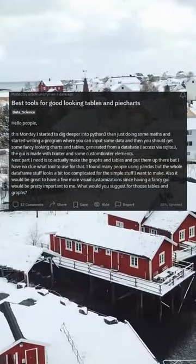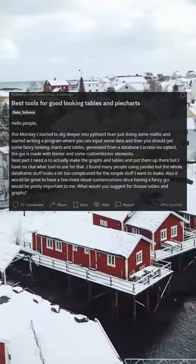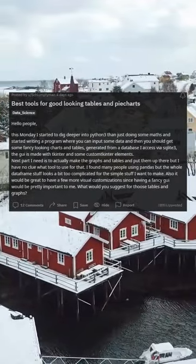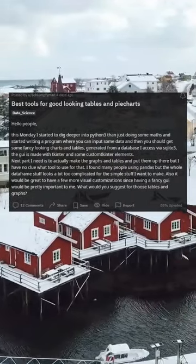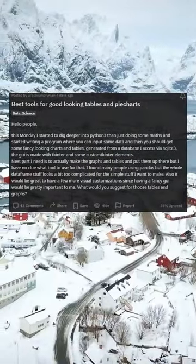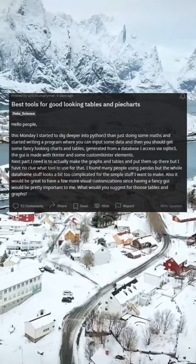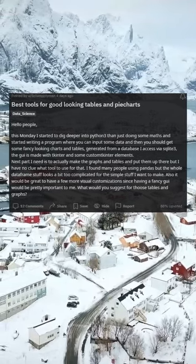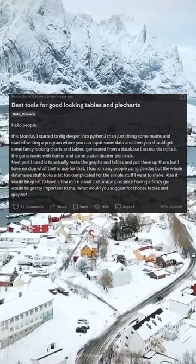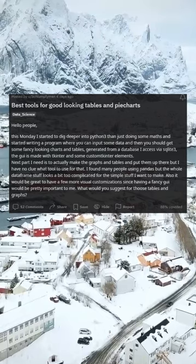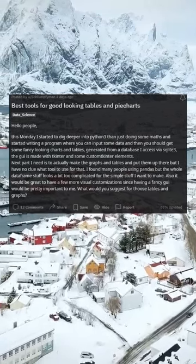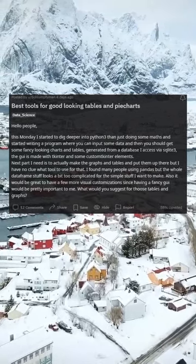Hello people. This Monday I started to dig deeper into Python 3 than just doing some maths and started writing a program where you can input some data and then get some fancy looking charts and tables, generated from a database I accessed via SQLite 3. The GUI is made with Tkinter and some custom Tkinter elements.